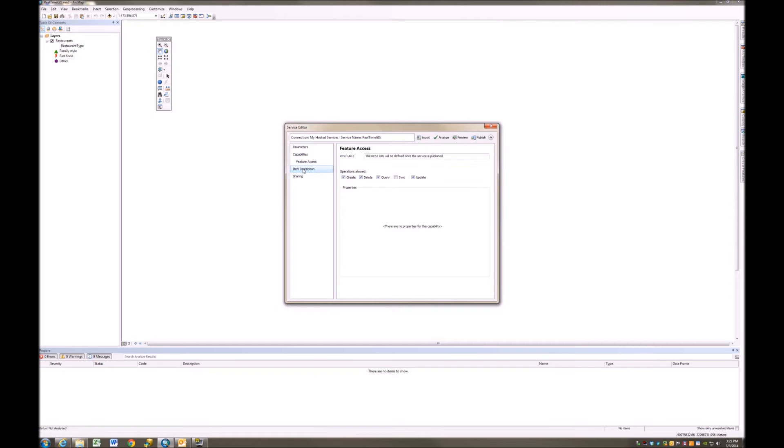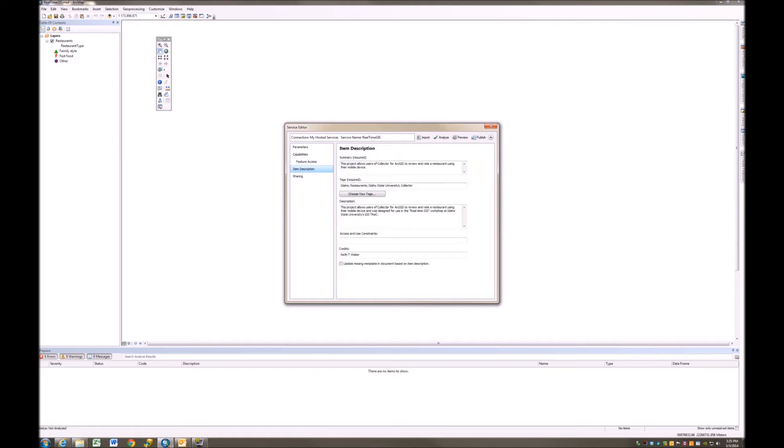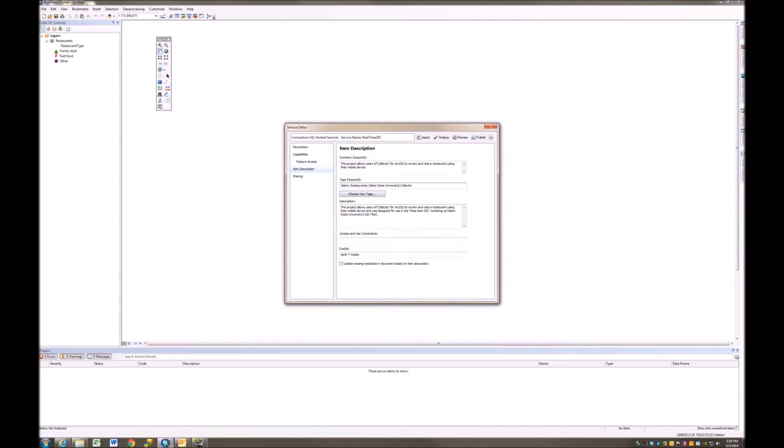Now I'm going to go to Item Description, and notice these descriptions were automatically populated for me based on what I typed in previously for my Map Document Properties. That's just really handy to do that first under your Map Document Properties before you share it. That way, if I have to go back and share this again or update or overwrite something, it's always going to read from the Map Document Properties. The only thing that's not automatically updated or entered for you is this Access and Use Constraints. And in this case, I'll say there are none.